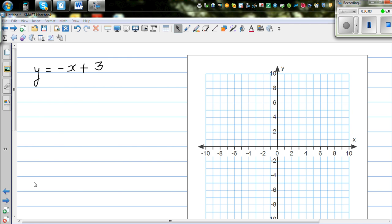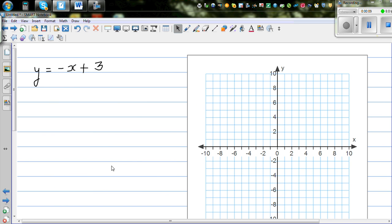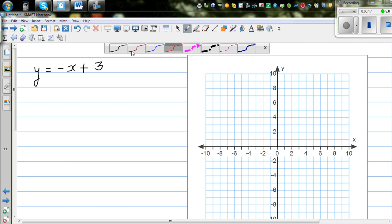In my previous video, I explained how to draw the graph of y = x + 2. Moving on to graphing linear equations, this is the second equation: y = negative x + 3. As I did in the last video, I'm going to do this in two different ways.